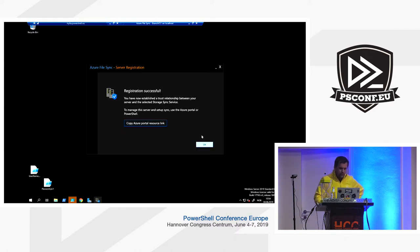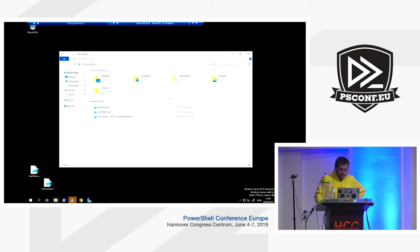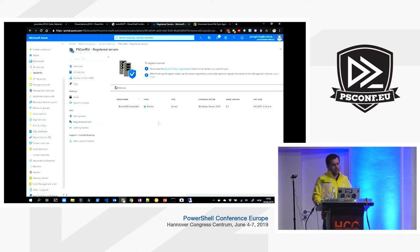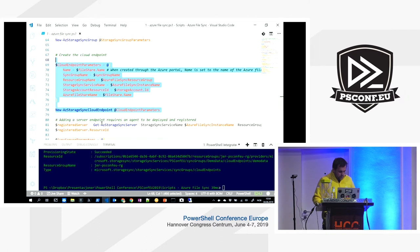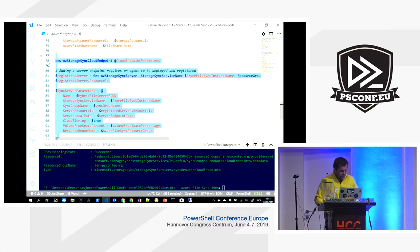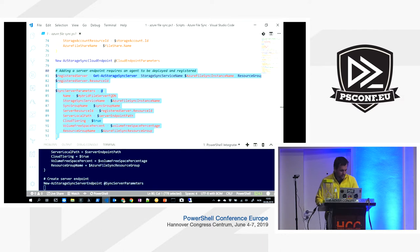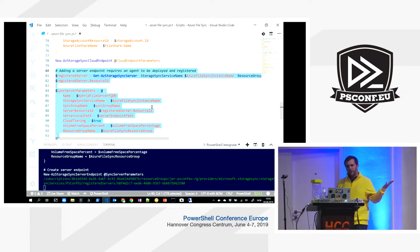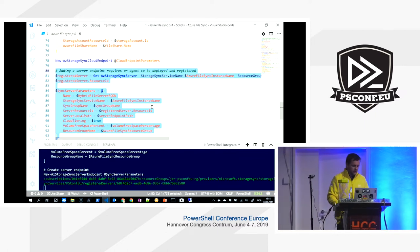Under Registered Servers in the portal, the server is now online and available to be added to the sync group. We can do this with a PowerShell command. Using PowerShell to do this also automatically gives you documentation. There's no Terraform provider for storage sync service yet, but you can use Azure Resource Manager templates or PowerShell. Since this is a one-time provisioning procedure, PowerShell works well here.